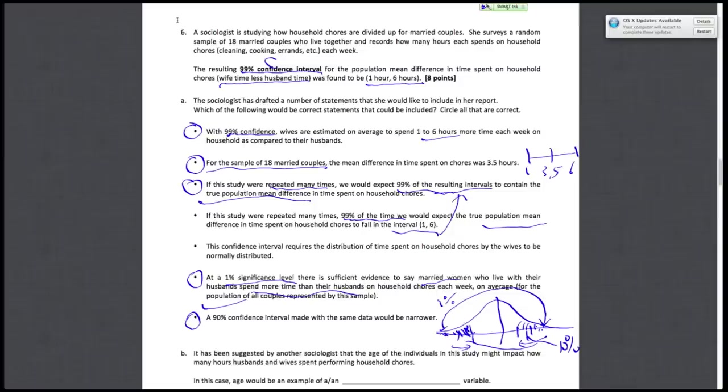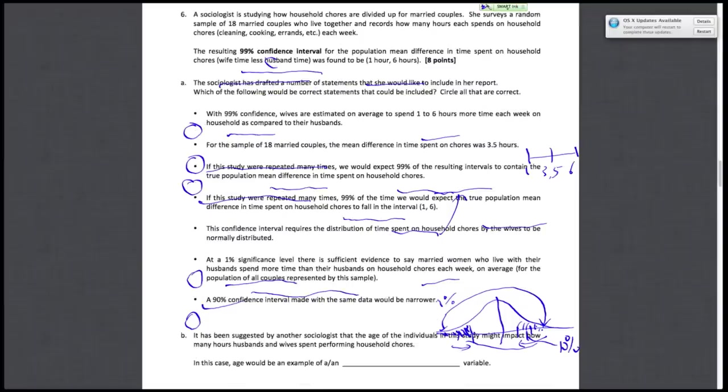And then this makes sense intuitively, because if I told you you have to be 99% confident about your answer, you'd give me a wider range because I'm requiring you to be more confident. Versus if I say you don't have to be confident at all about your answer, you can just tell me any small range and meet my requirements.